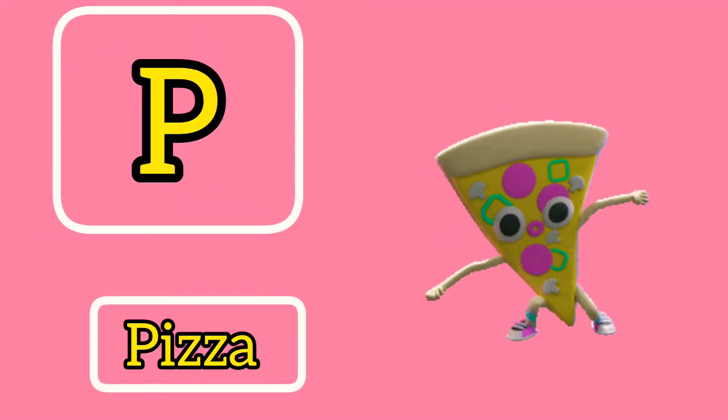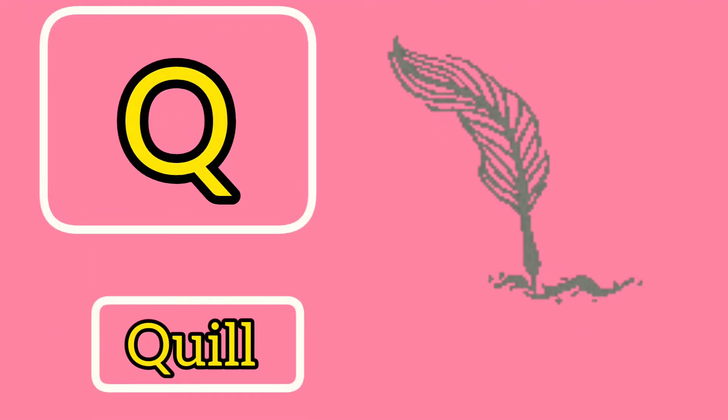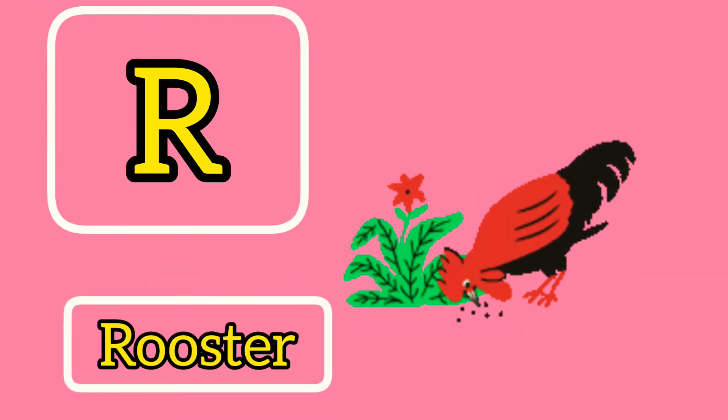P is for Pizza. Q is for Quill. R is for Rooster.